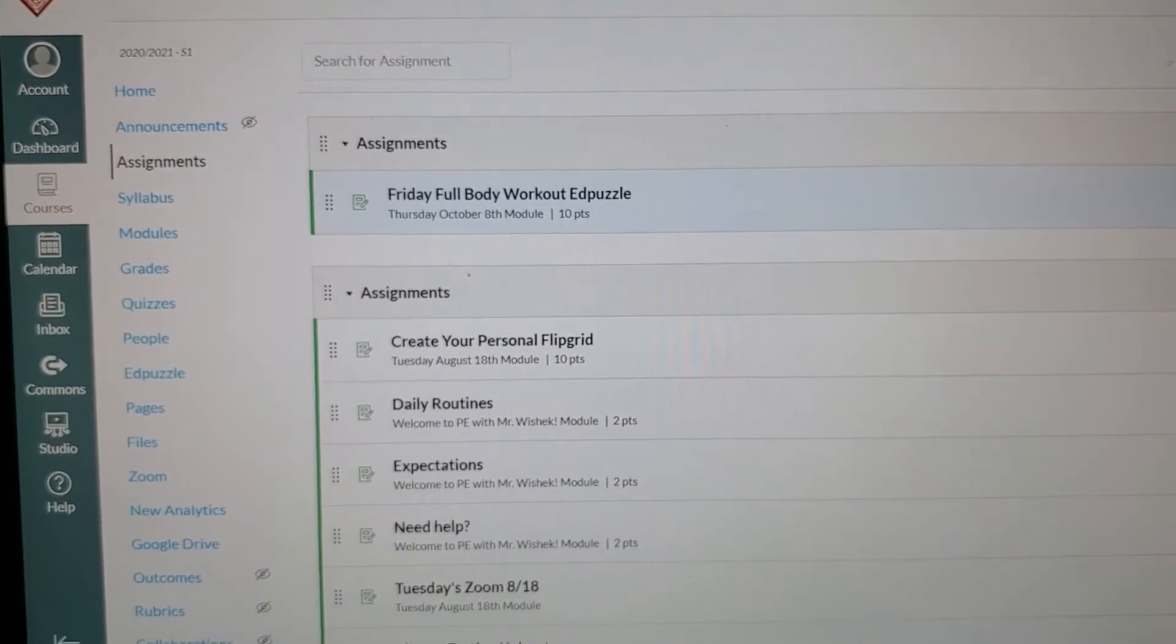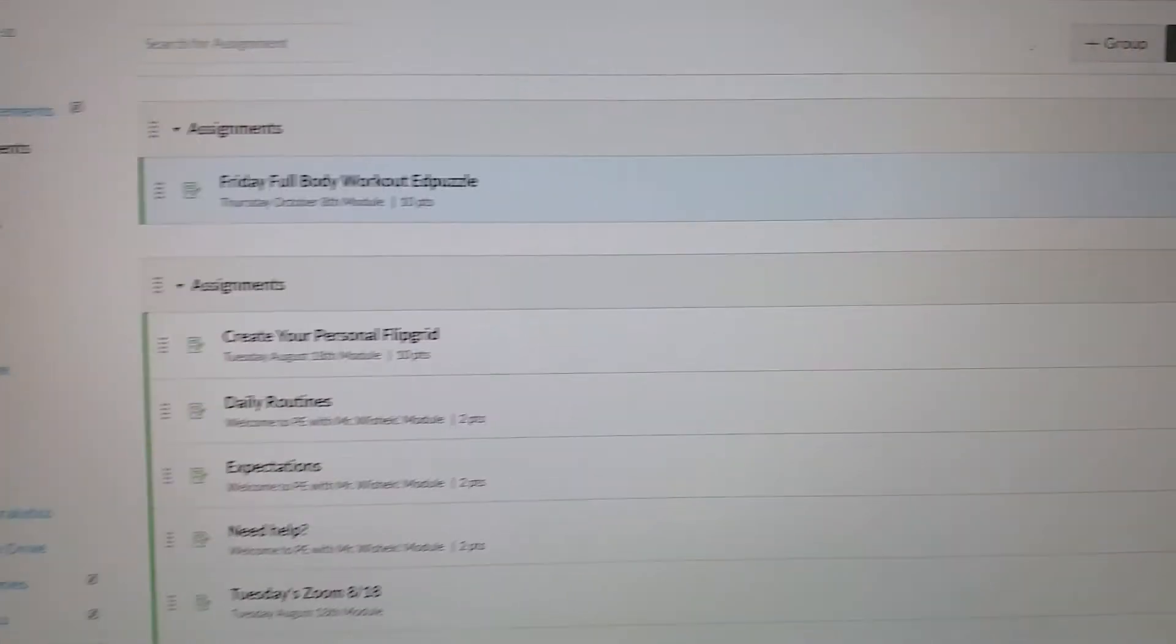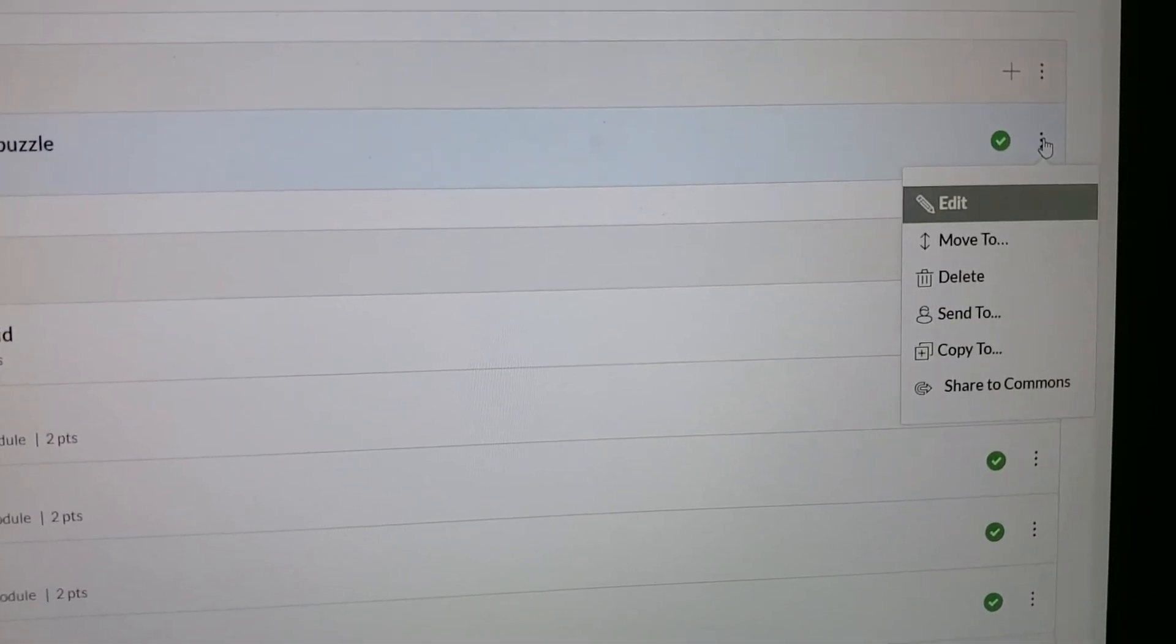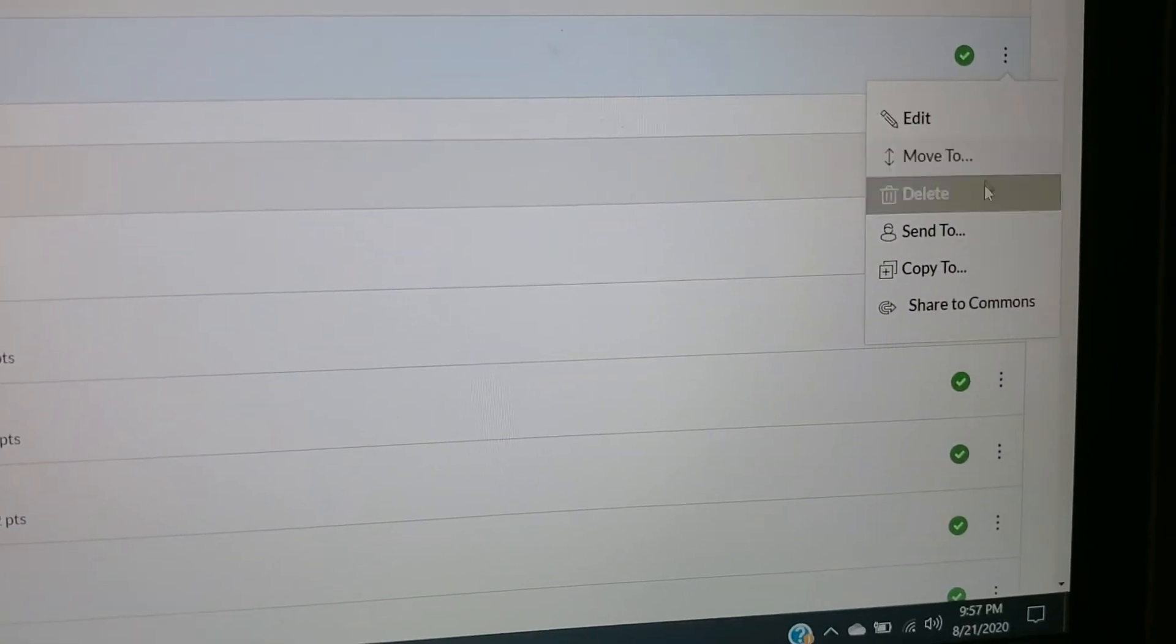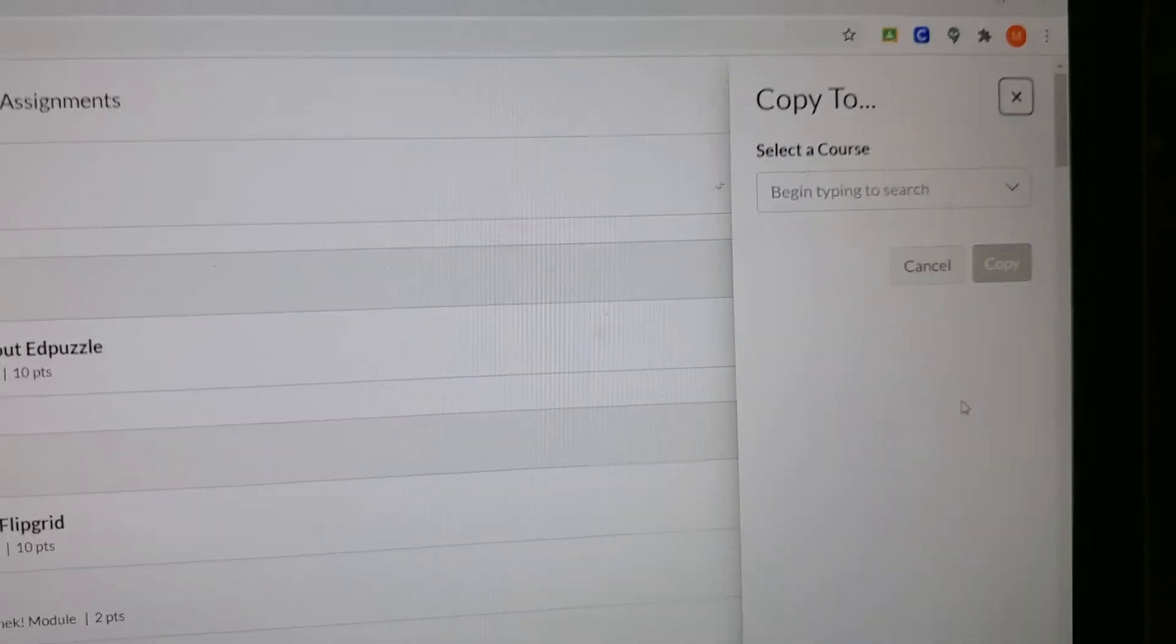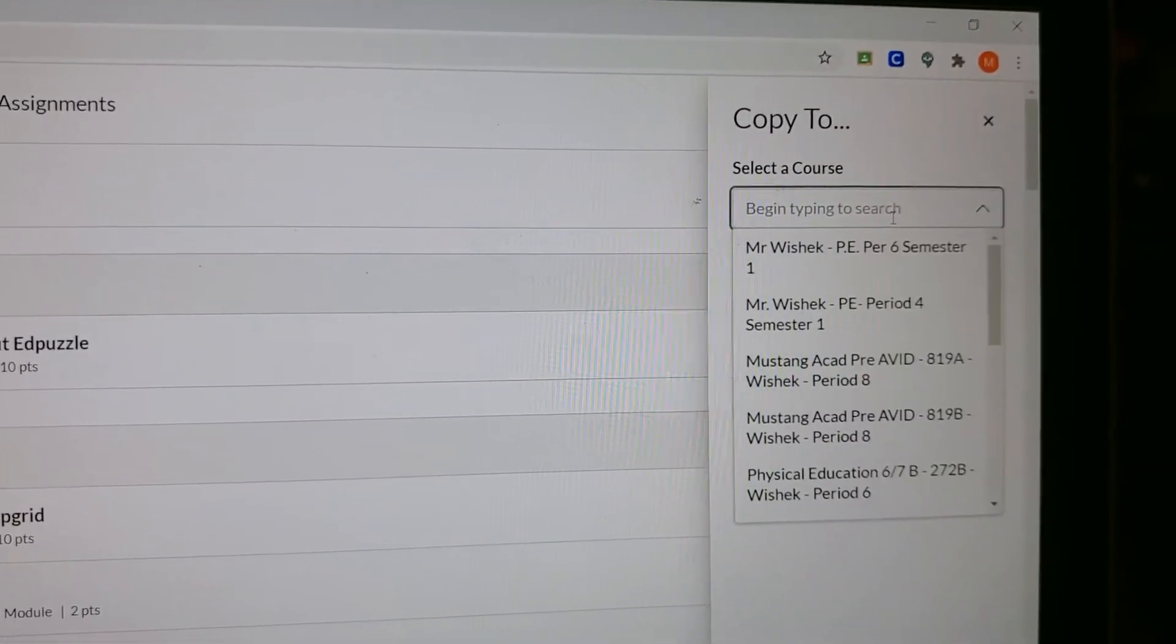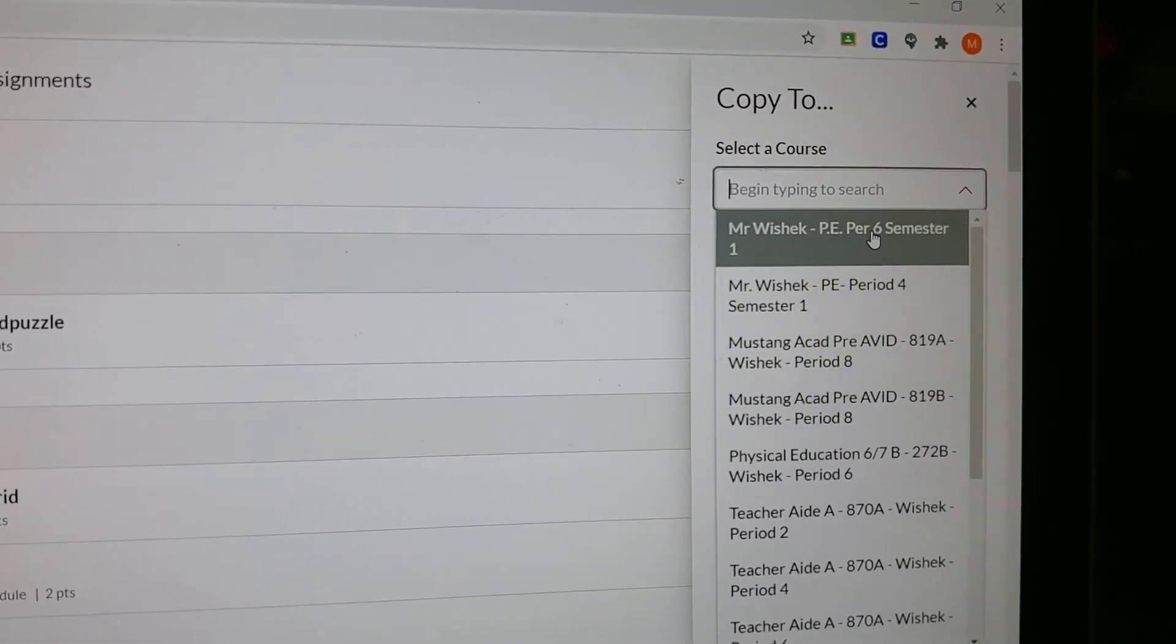At the top right, I'm going to click the three little dots, bring down, and go to 'Copy To.' Then it says copy to where. I'm going to copy to my period 6 class.